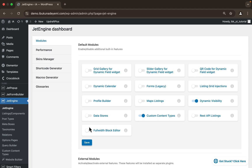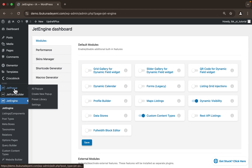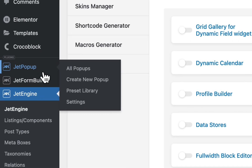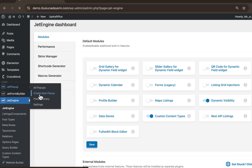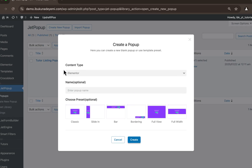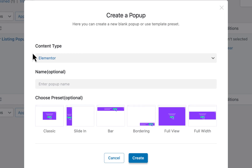All our tools are ready: we have the JetEngine plugin, the JetEngine Dynamic Visibility module, Elementor, and the JetPopup plugin — all installed and activated. Next, we're going to create a pop-up, so we'll head to the JetPopup tab and navigate to 'Create New Popup'. This module is now open with a couple of options.